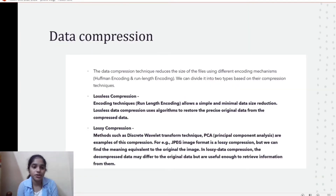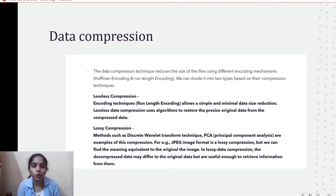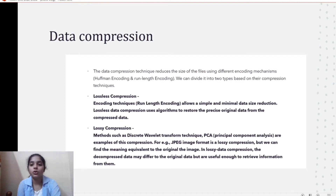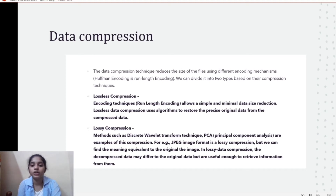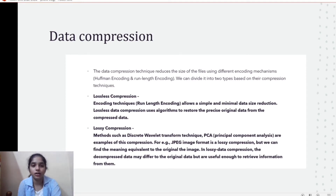Data compression uses encoding mechanisms such as Huffman encoding and run-length encoding to compress the data. There are two types: lossless compression, where the original data is not lost, and lossy compression, where the data obtained after compression differs from the original data.